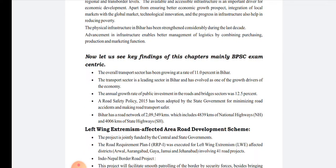There are three to five points which are very important. The first point says that the overall transport sector has been growing at a rate of 11 percent in Bihar — that rate of 11 percent is an important figure. The third point talks about the annual growth rate of public investment in roads and bridges sector, which is 12.5 percent — again a two-digit growth. This reflects not only the seriousness of the government towards infrastructure development but also the large scope of development in Bihar.